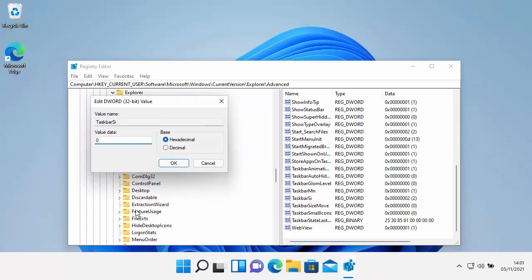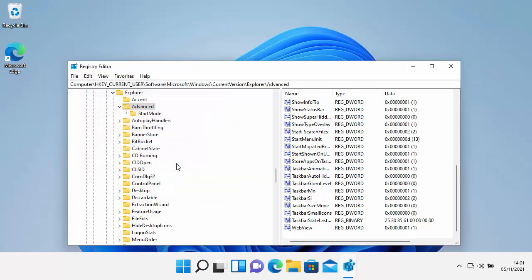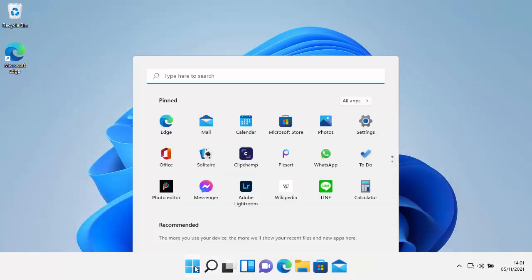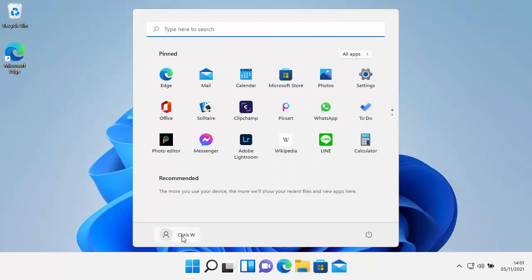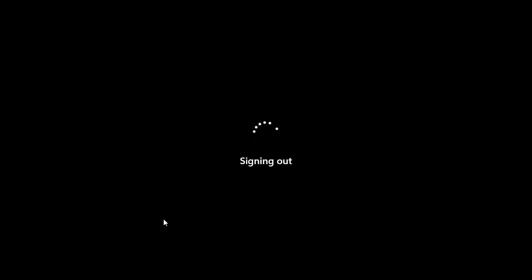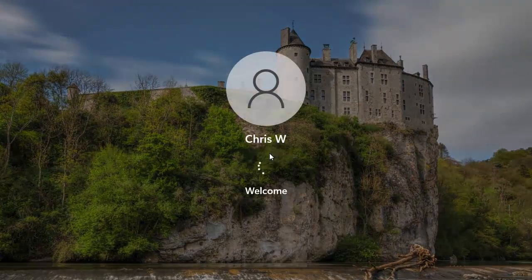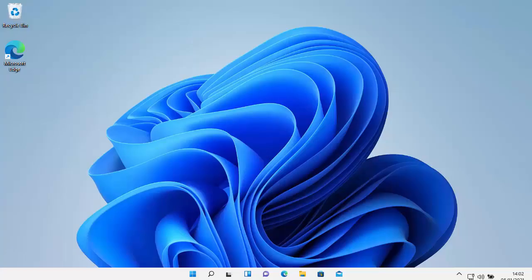Find the TaskbarSi entry we created on the right-hand side, double left click on it, and change the value to zero for small. Click OK, then close the registry editor. Click the Start button, click your name, click Sign Out, wait for the computer to sign out, then sign back in again — and the taskbar is now small.